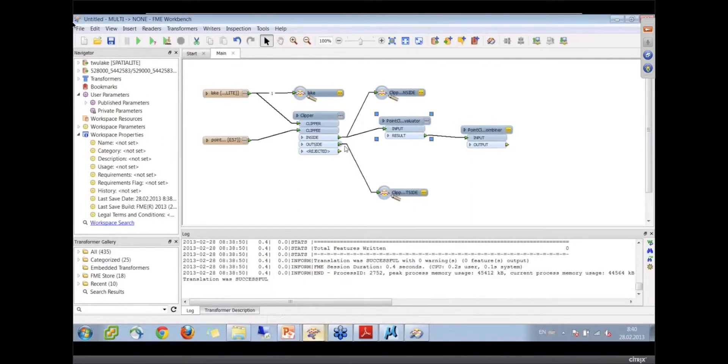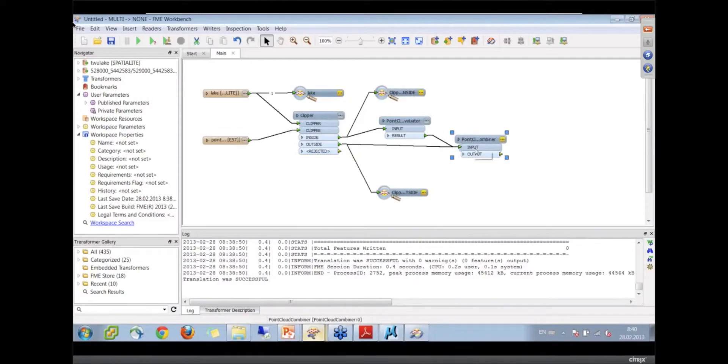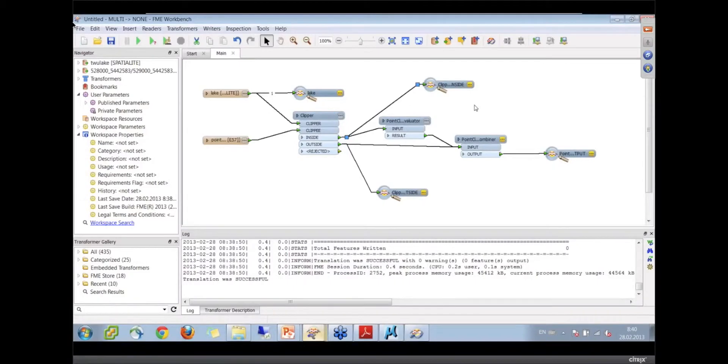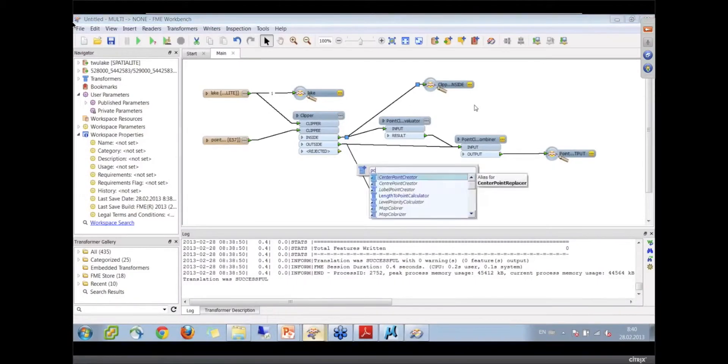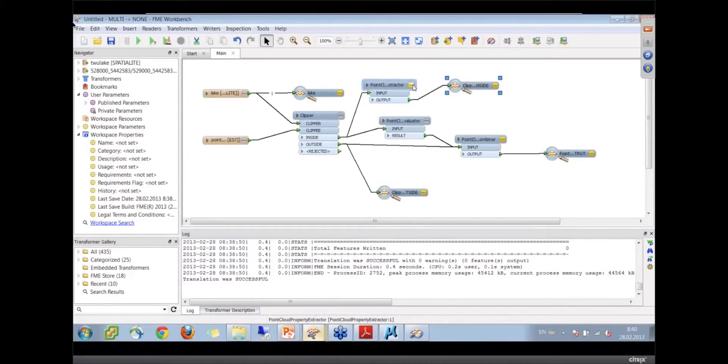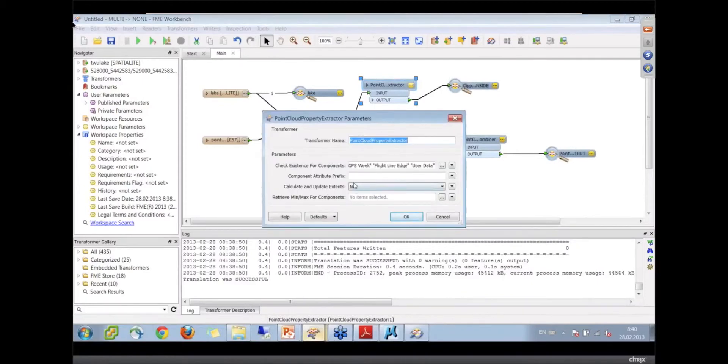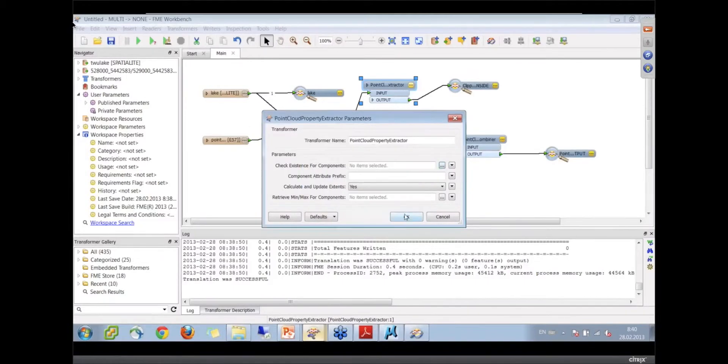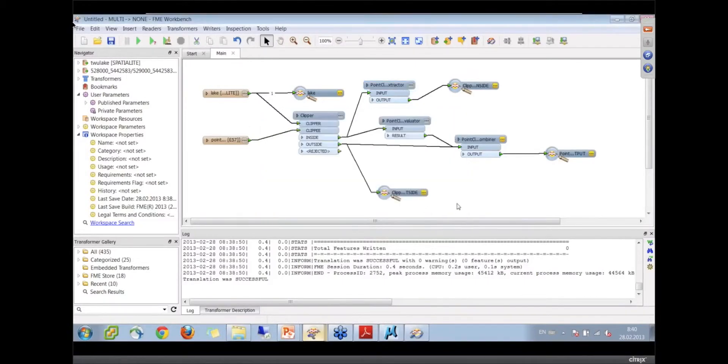Now we're going to bring back the one we just modified with the one that was outside and take a look at that result. Let me drop a point cloud property extractor here. That's going to tell us what the mins and maxes are.